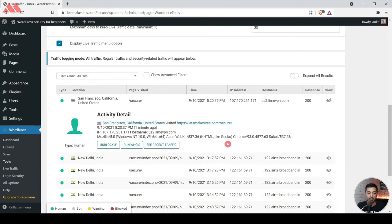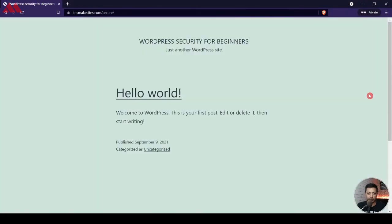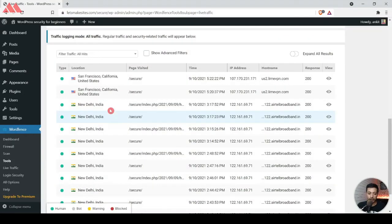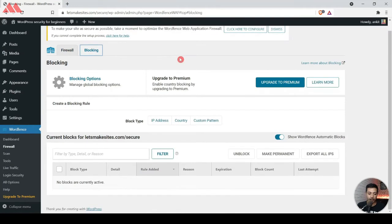That's a simple way you can block anyone from the Live Traffic — that visitor will no longer be able to see your WordPress website. Another way is to take the IP address of this visitor, copy it, then unblock this IP. Let's refresh the website — now you see we are back and it's opening fine.